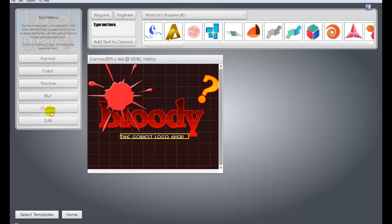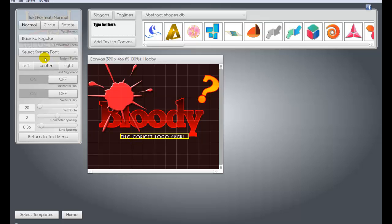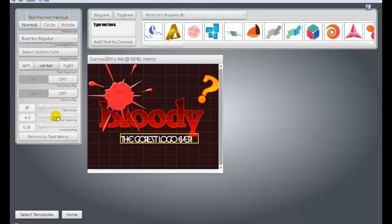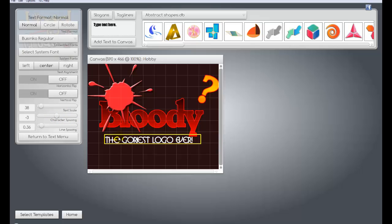You can make it bigger if you want. You can go to format. You can actually change the size of it. So you can make it really big. And on text scale, you can actually change how far apart the words are. You can put them closer together. It's very simple to use.